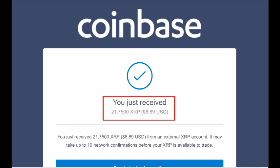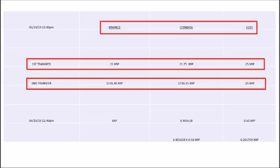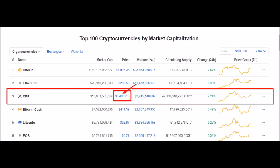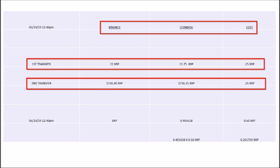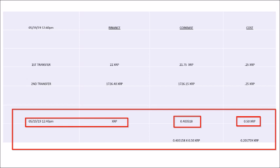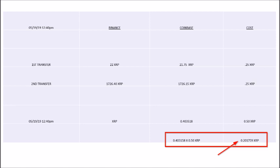After completing the 22 XRP minimum test transaction, I completed a second transaction to move my remaining 1,726.40 XRP from Binance to Coinbase. The transaction fee remained the same at 0.25 XRP. XRP's price was about 40 cents at the time, so both transactions cost me a total of 0.50 XRP — 0.25 for the first and 0.25 for the second, even though it was a larger amount. In total I paid 0.50 XRP, which amounts to about 20 cents total for these two transfers.